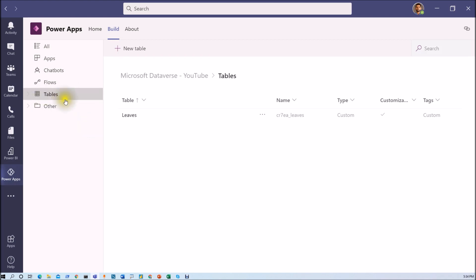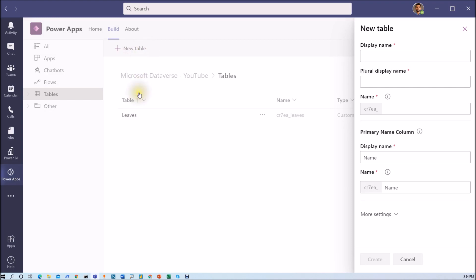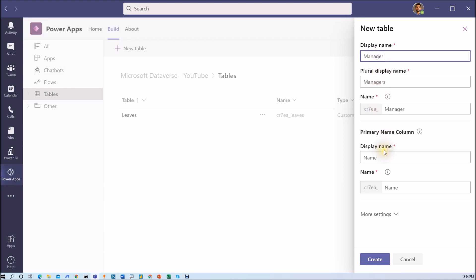Let's go to the table section where we can see the leaves table we just created. Now let me create the other two master tables first. From here you can also create a new table, so I am giving the table name as 'manager' and clicking create.